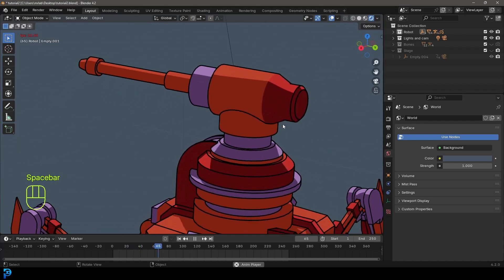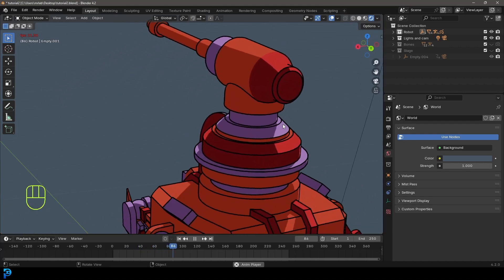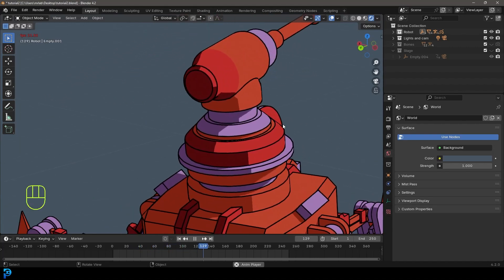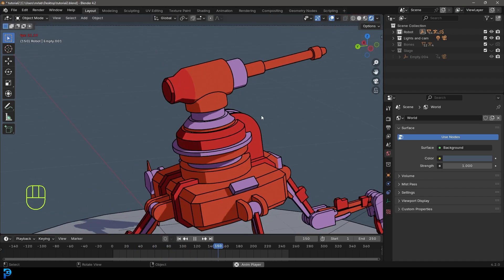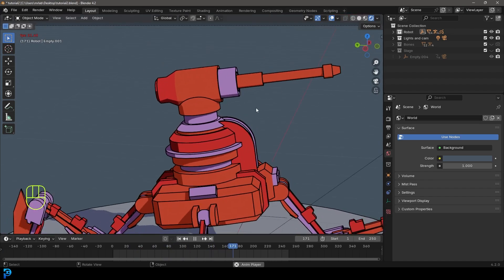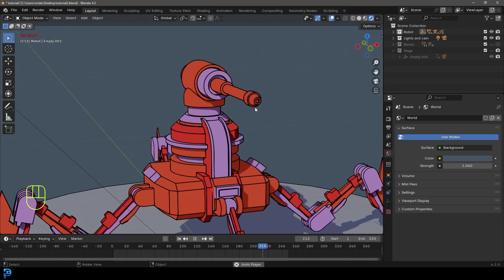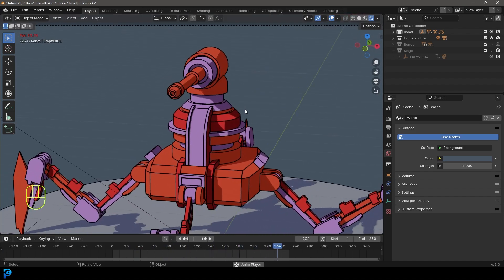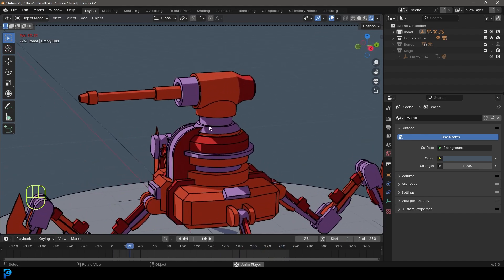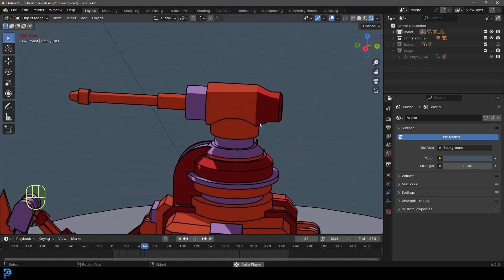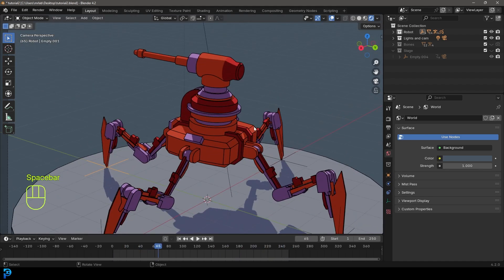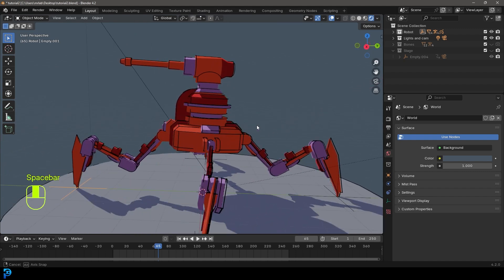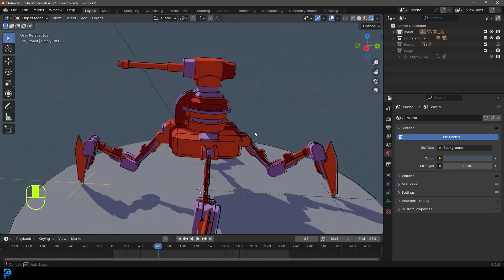We've now finally made it to part three of the free tutorial series on making this cartoon 90s style anime robot. If you haven't already seen part one and two, check it out on my channel. But this is the final part where we're going to finish this off. This will be the final result.